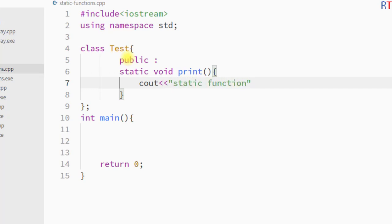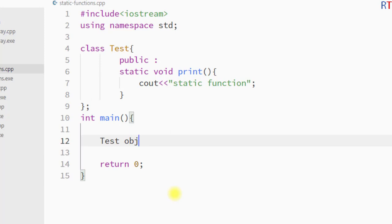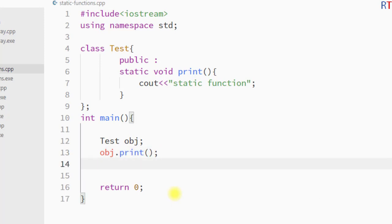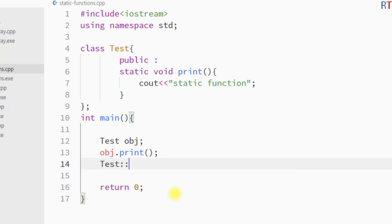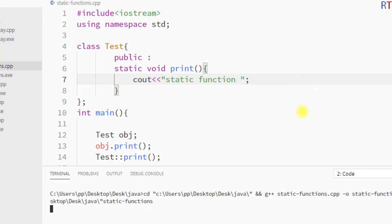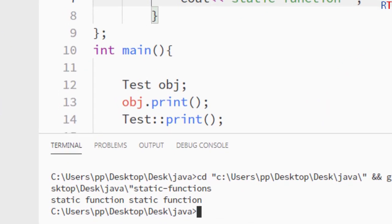To call the static function, either we can use an object of the class 'test' with the dot operator to call the print function, or we can use the name of the class along with the scope resolution operator to call the print function. I'm going to save and run the program, and you can see that in both ways we can invoke the static member function.